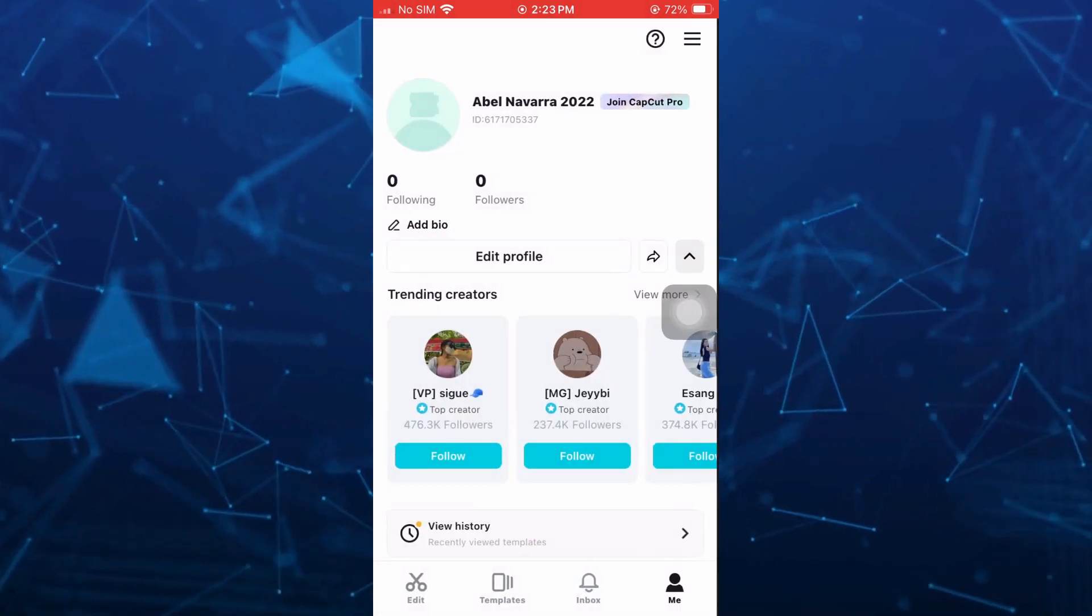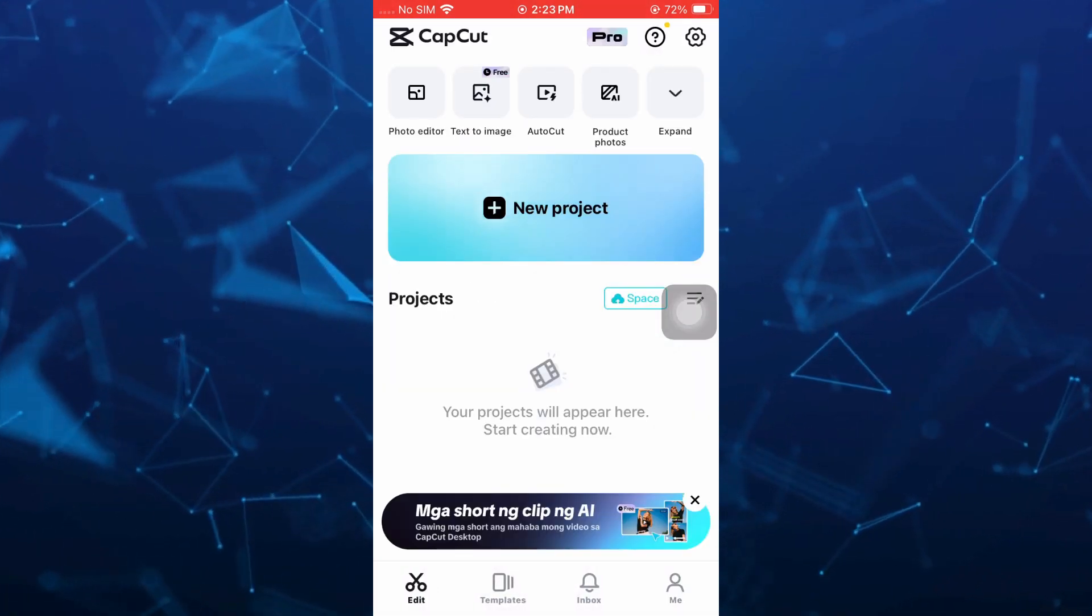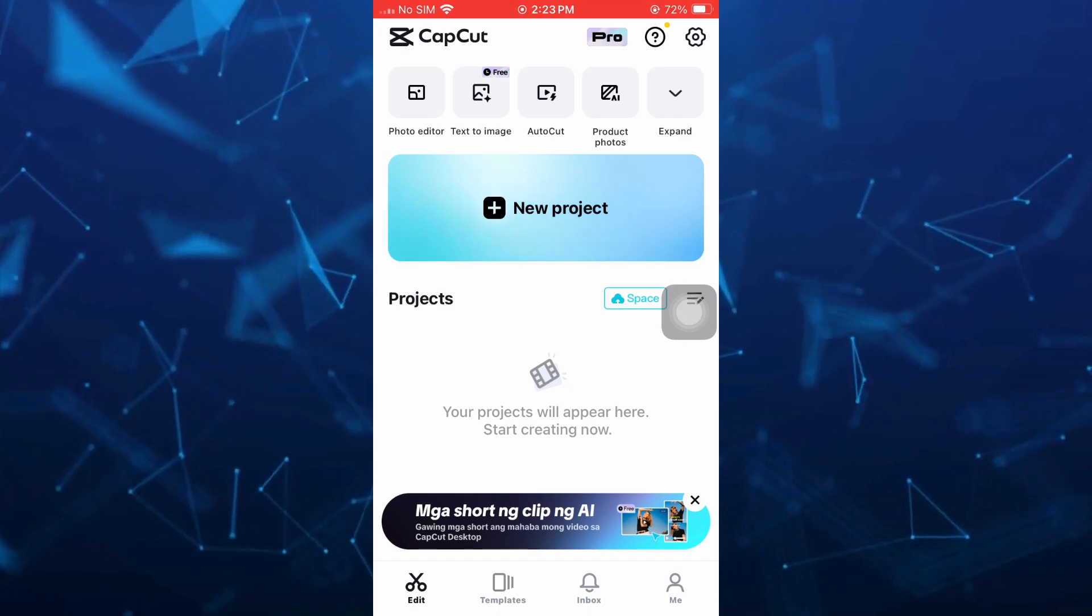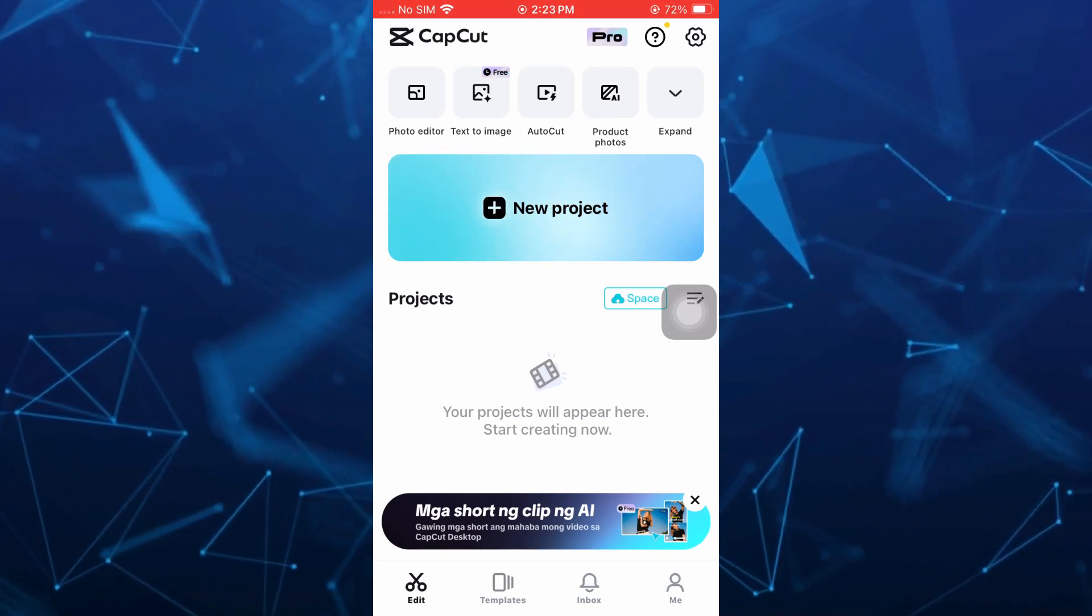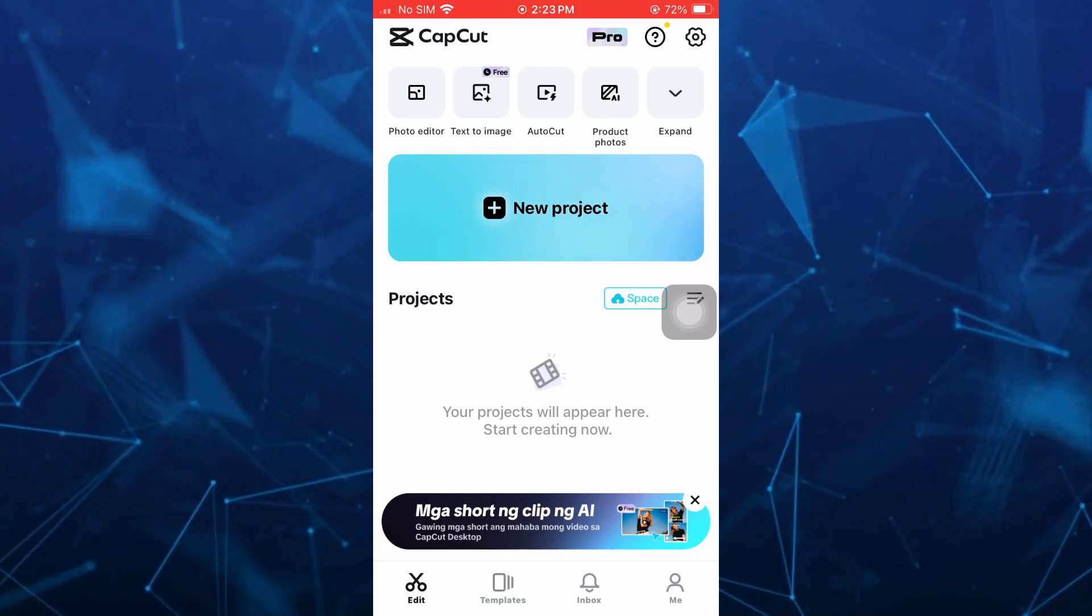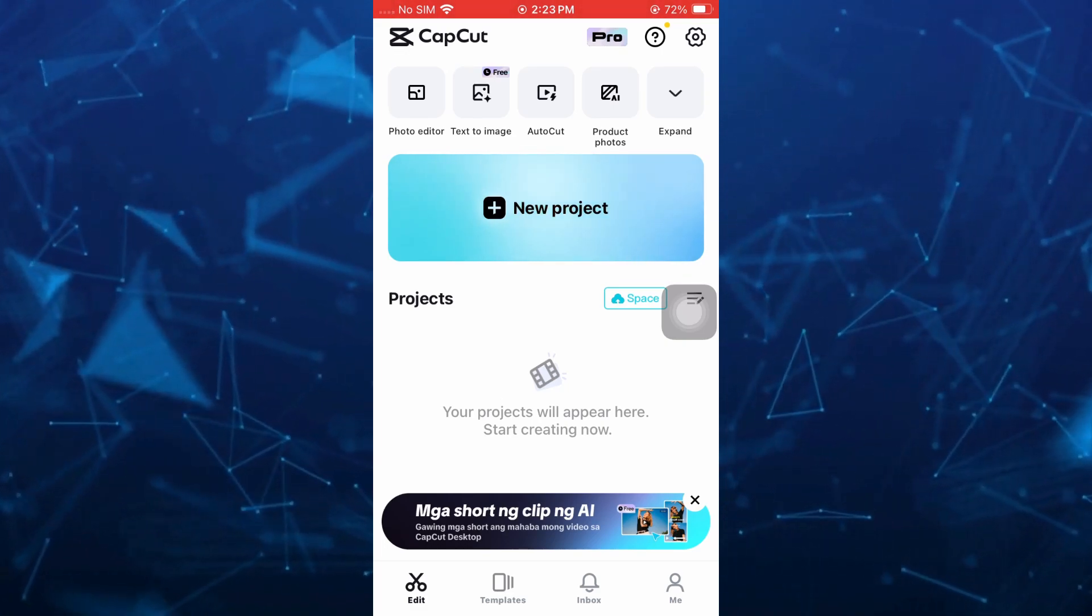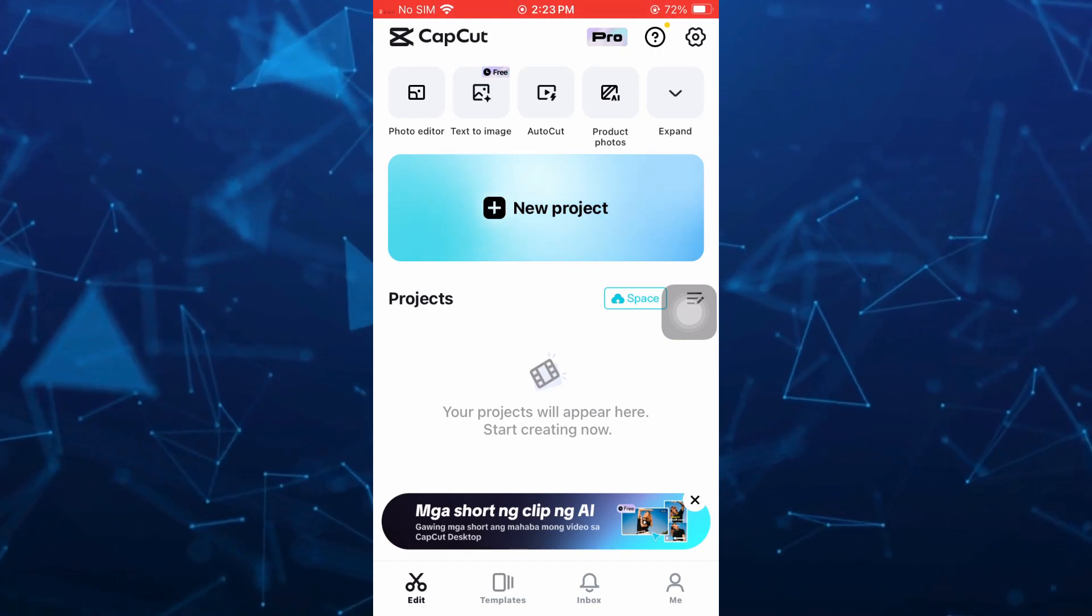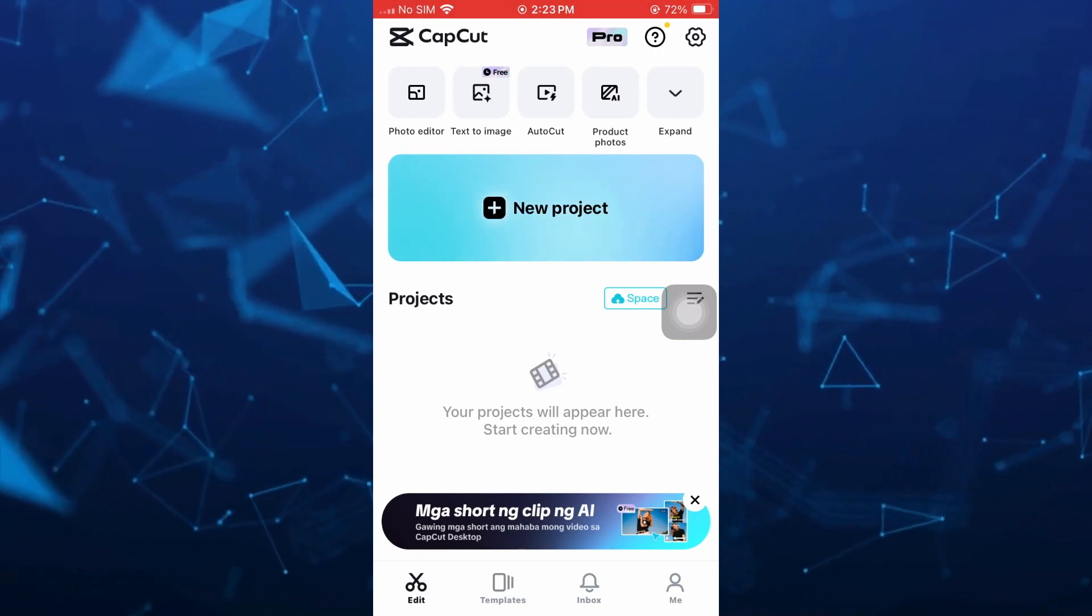So that's it. That's how you download and join CapCut Pro on your iPhone iOS 17. If you find this video helpful, please like and subscribe to this channel and don't forget to hit the notification bell to notify you on the next video.